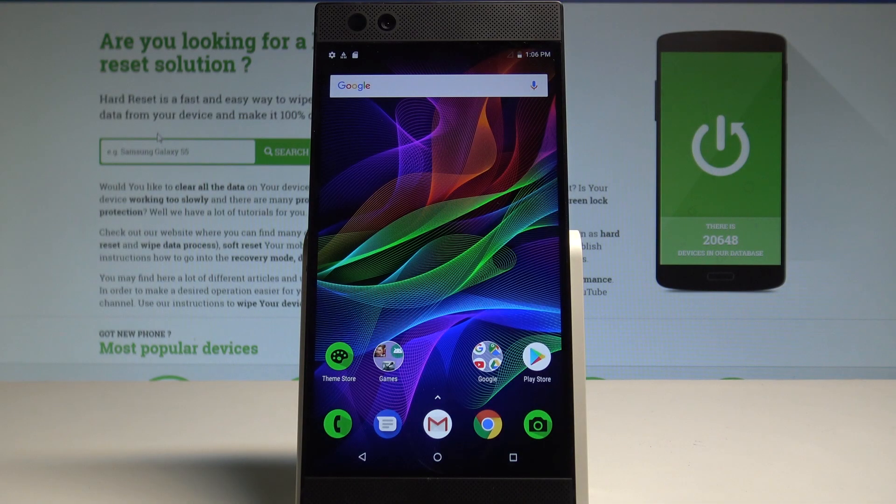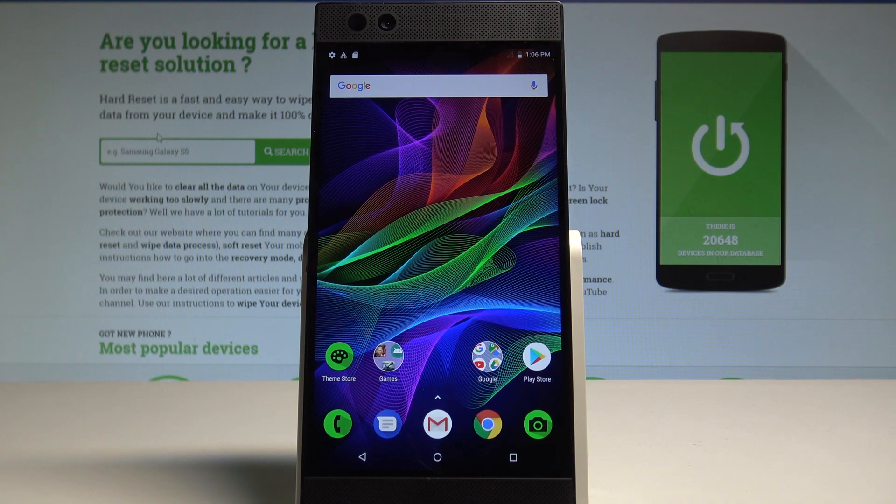Here I have a Razer Phone and let me show you how to change the screen resolution on this device. At the very beginning, let's start by using your home screen.